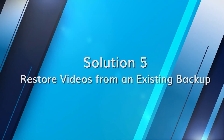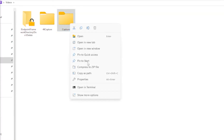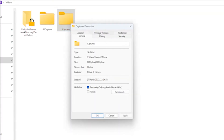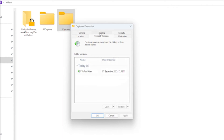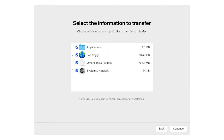Always remember: backups can be lifesavers. For Windows users, connect the backup drive to your computer, navigate to settings, and access the file history feature, then browse for any deleted videos and restore them. For Mac users, connect your Time Machine backup drive, launch the Time Machine application, browse the saved content, locate your video, and hit Restore.